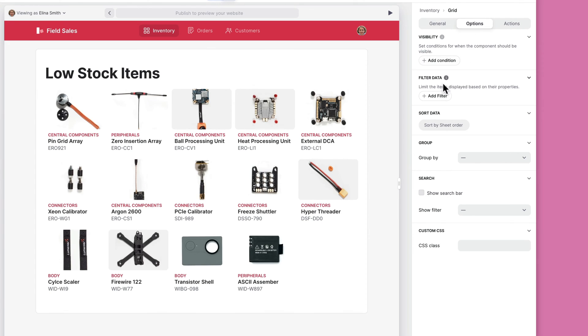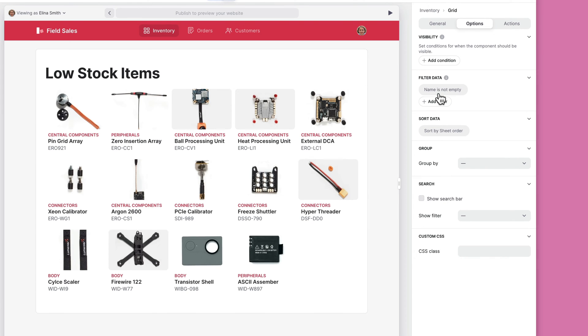To add a filter, select add filter and a default condition will appear. To edit this, click on the condition to open the edit menu.